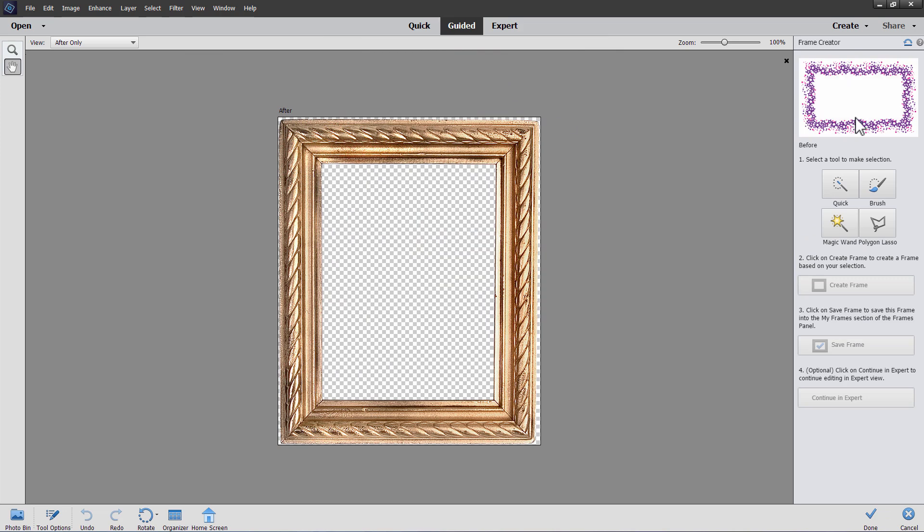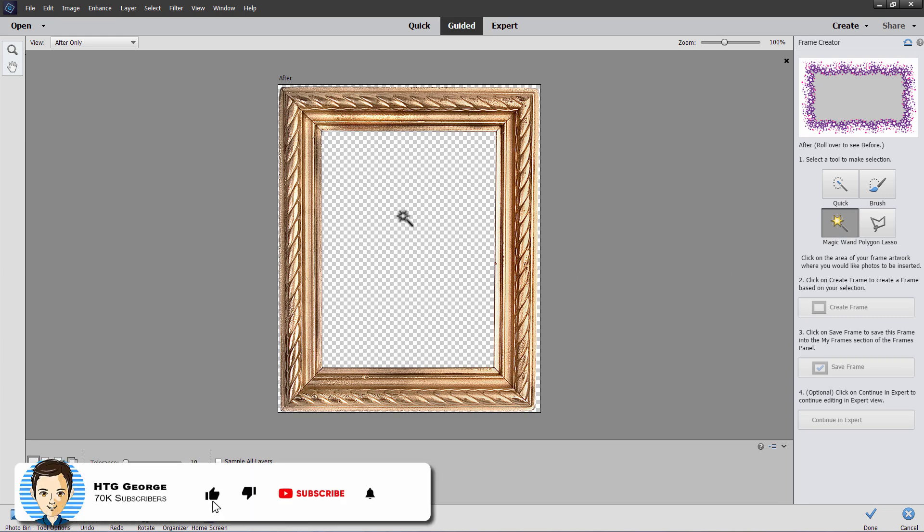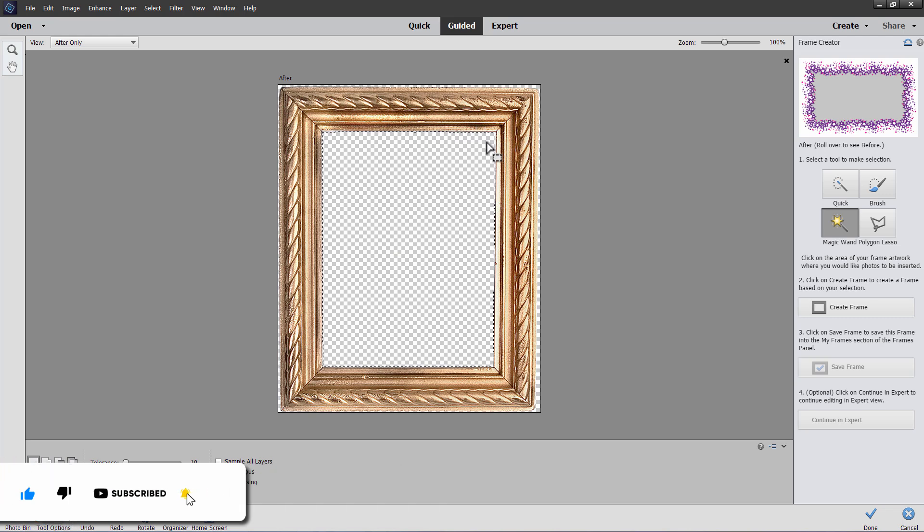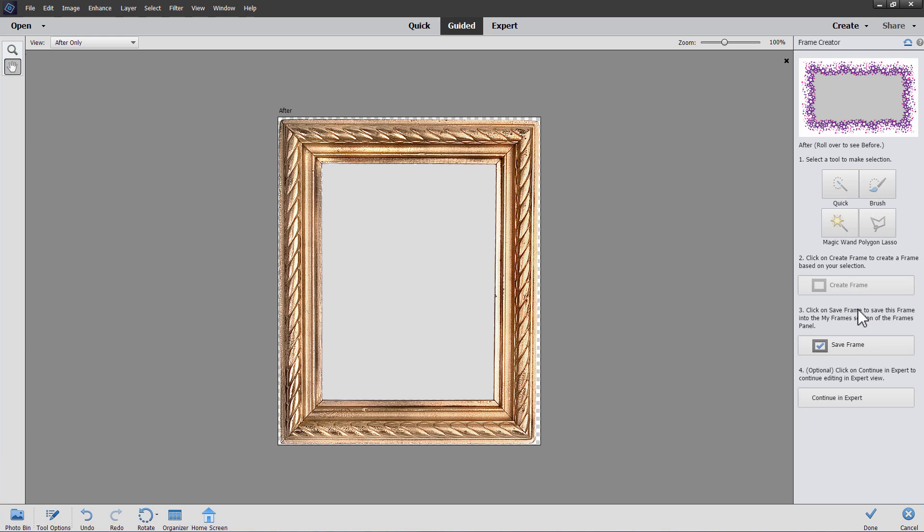Click on this, and here's the frame creator. And come down to the first section here, and choose magic wand. We already have a clear area, so click into that clear area. That selects that area in here, and then choose create frame. And notice how it's gone grey. That's now all set to go.